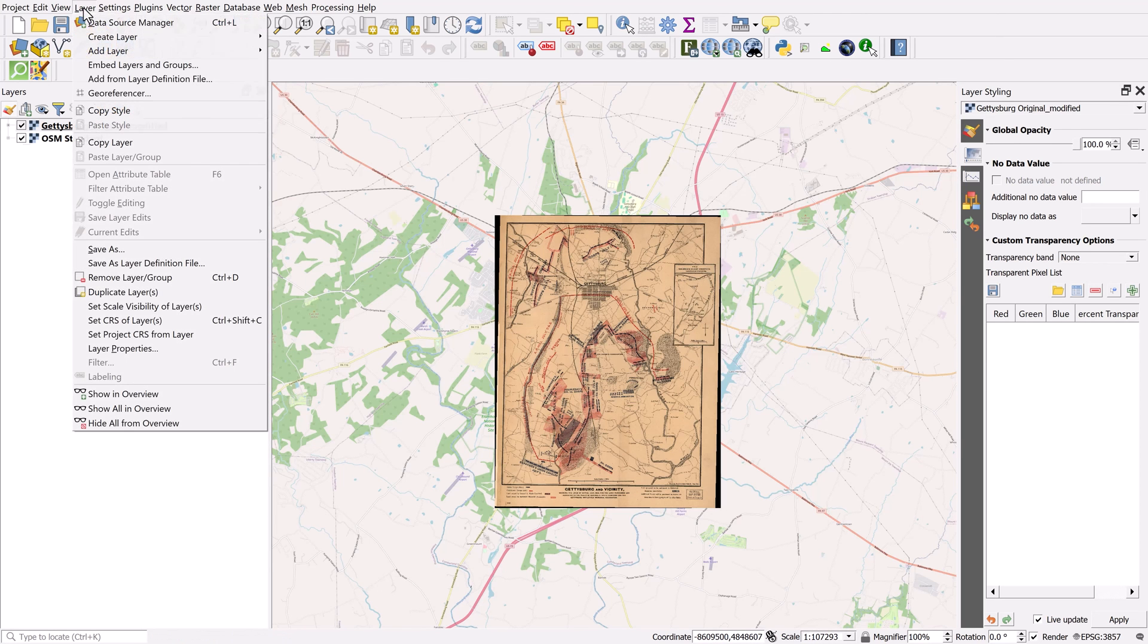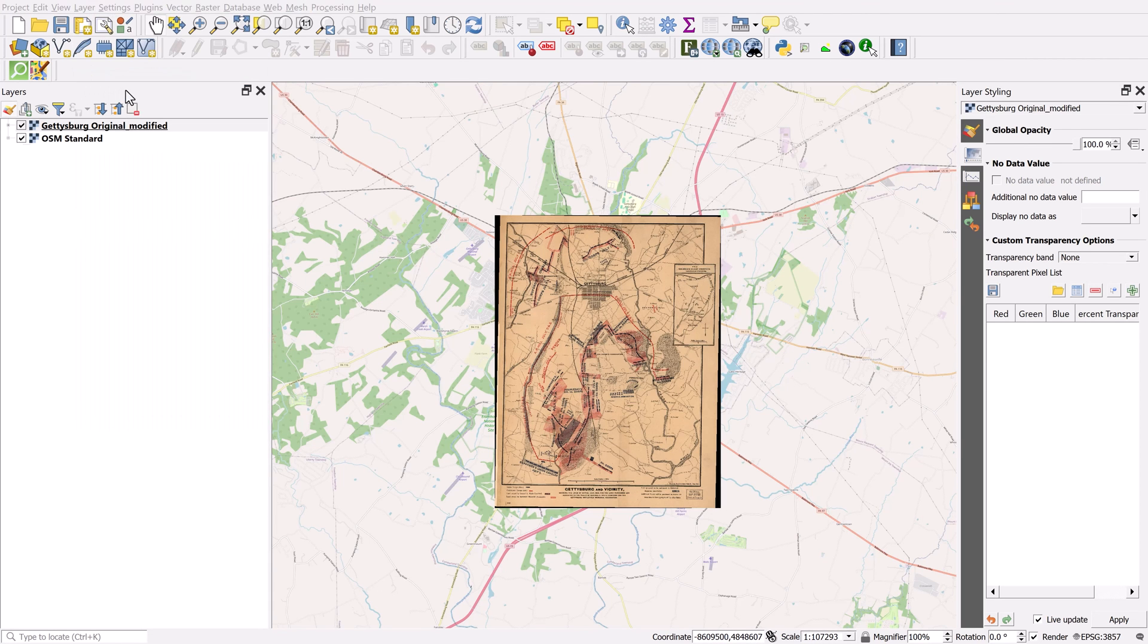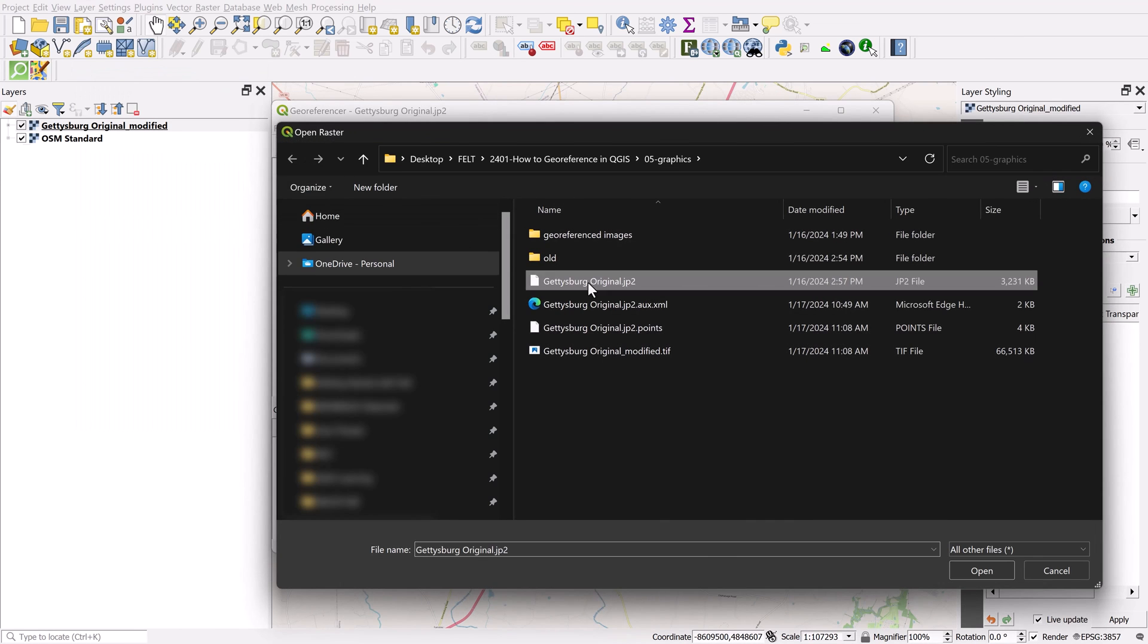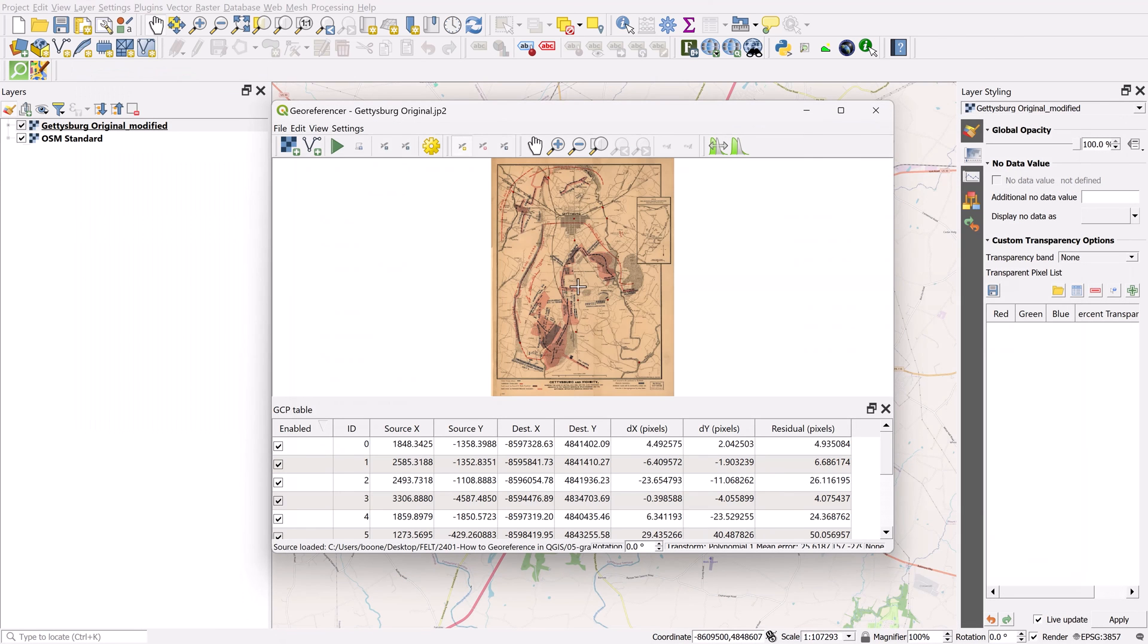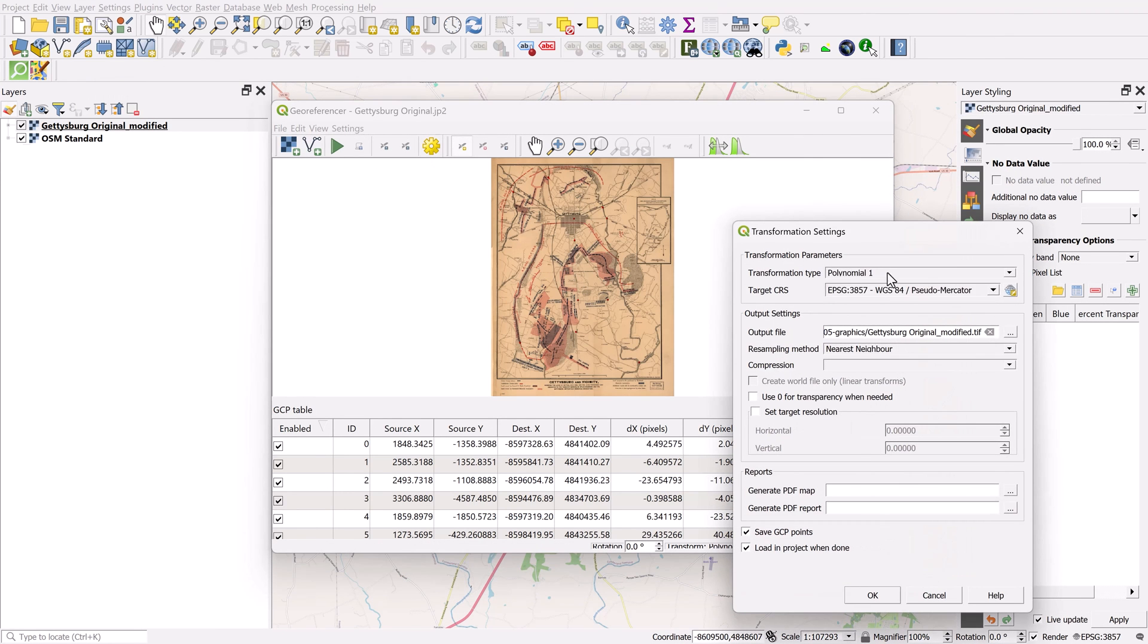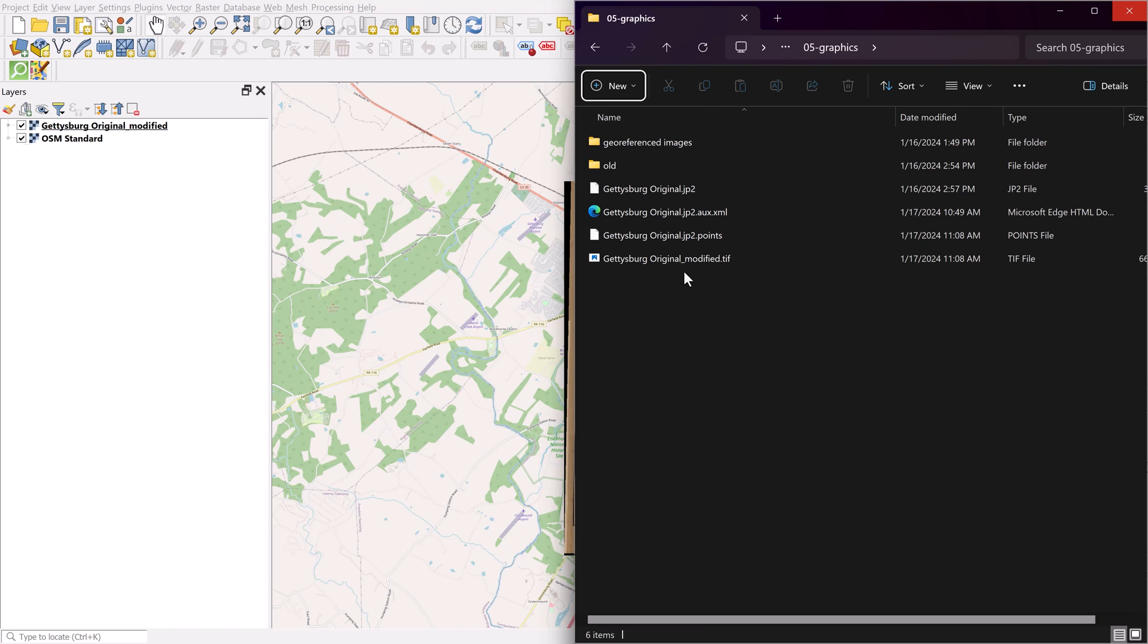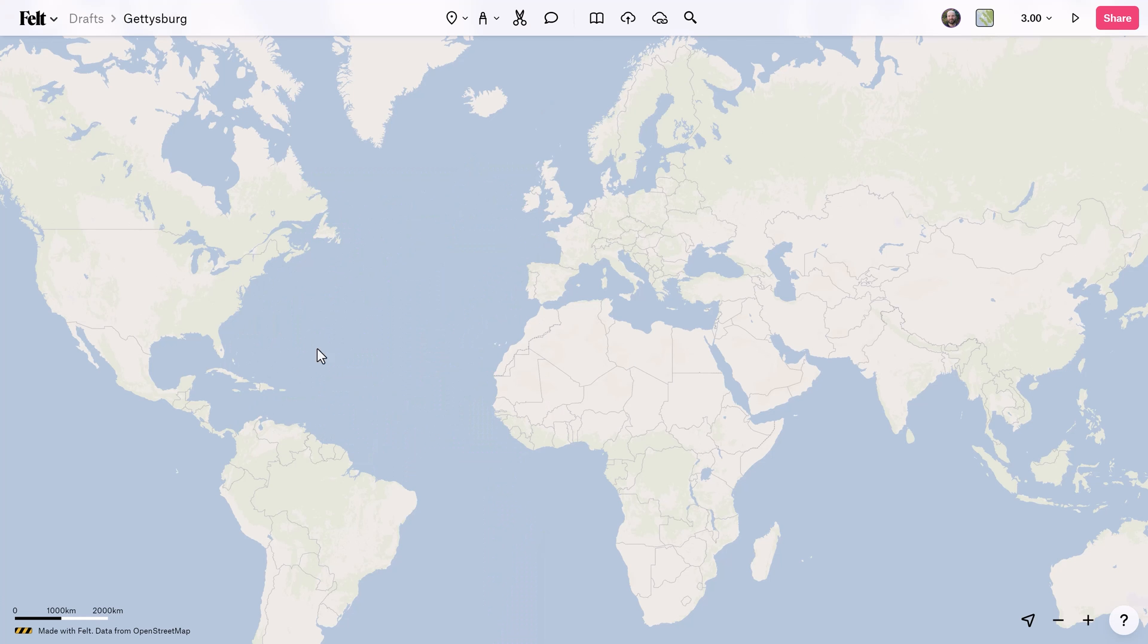Again, you can always jump back into the georeferencer, load the raster again, and then simply change the transformation type to whatever you want to test these out, which I suggest that you do because there are just so many options here. You want to get it right. Now you can see over here on my local drive, I have a new geotiff as well as this point file.